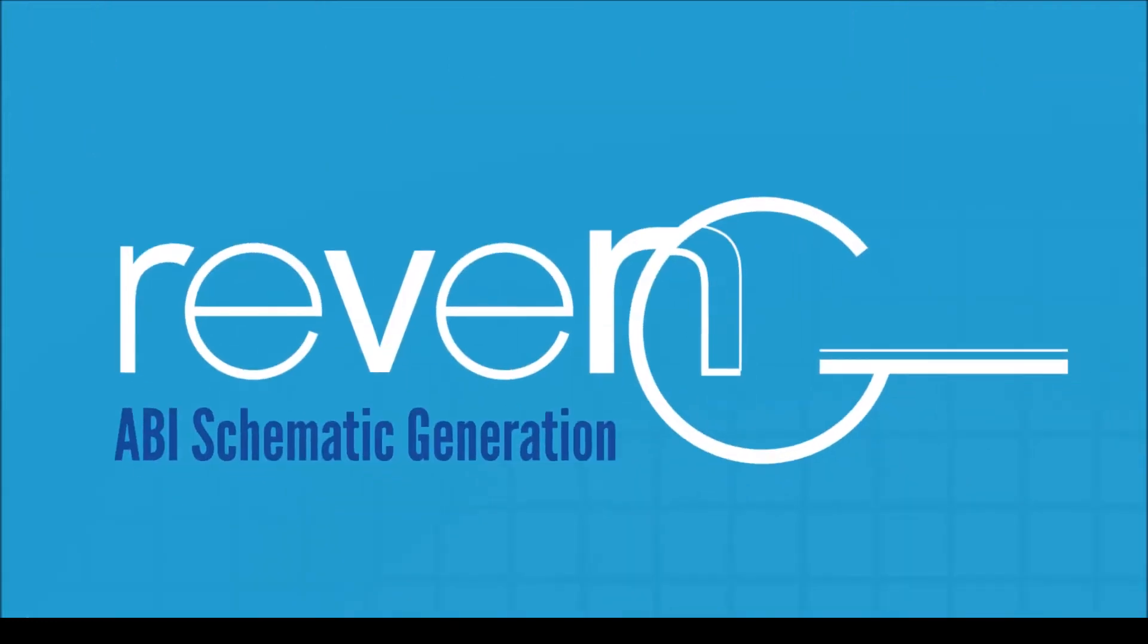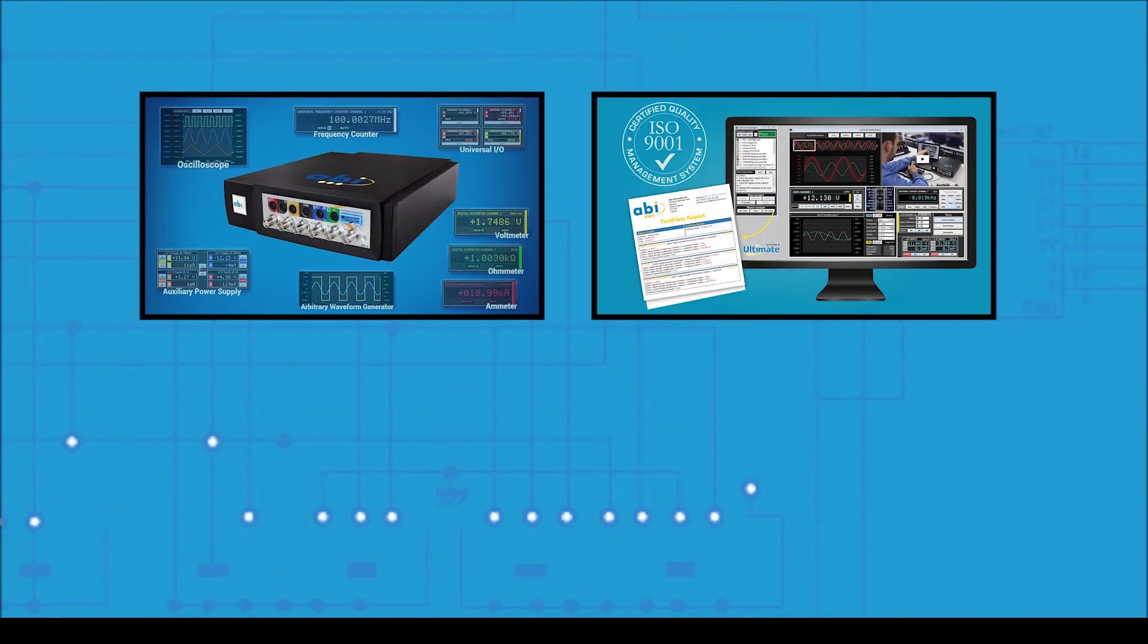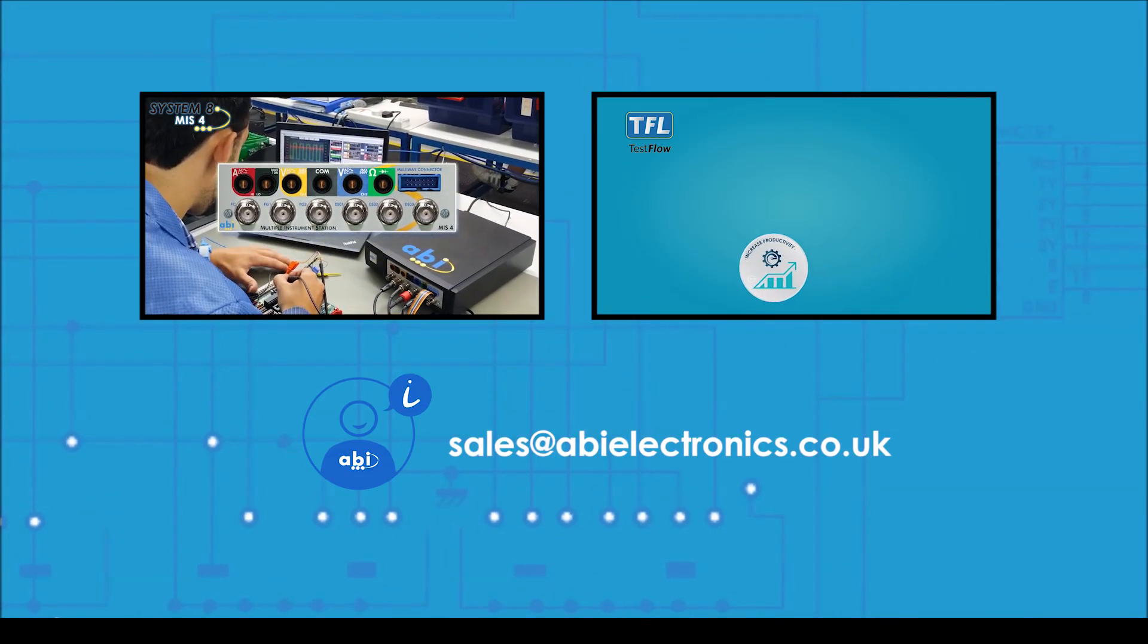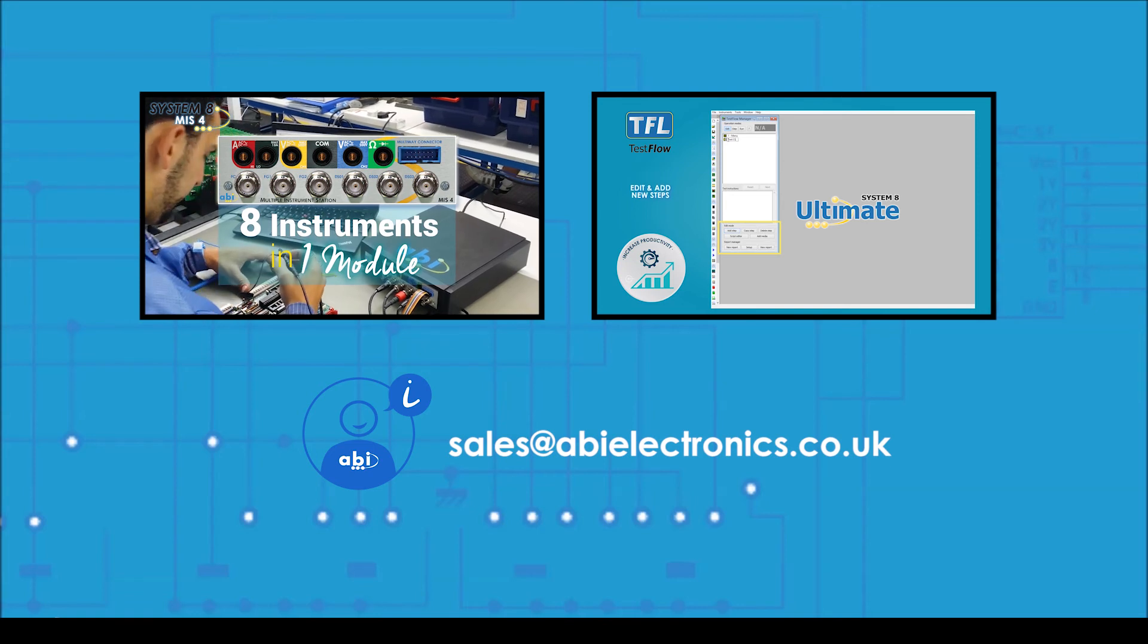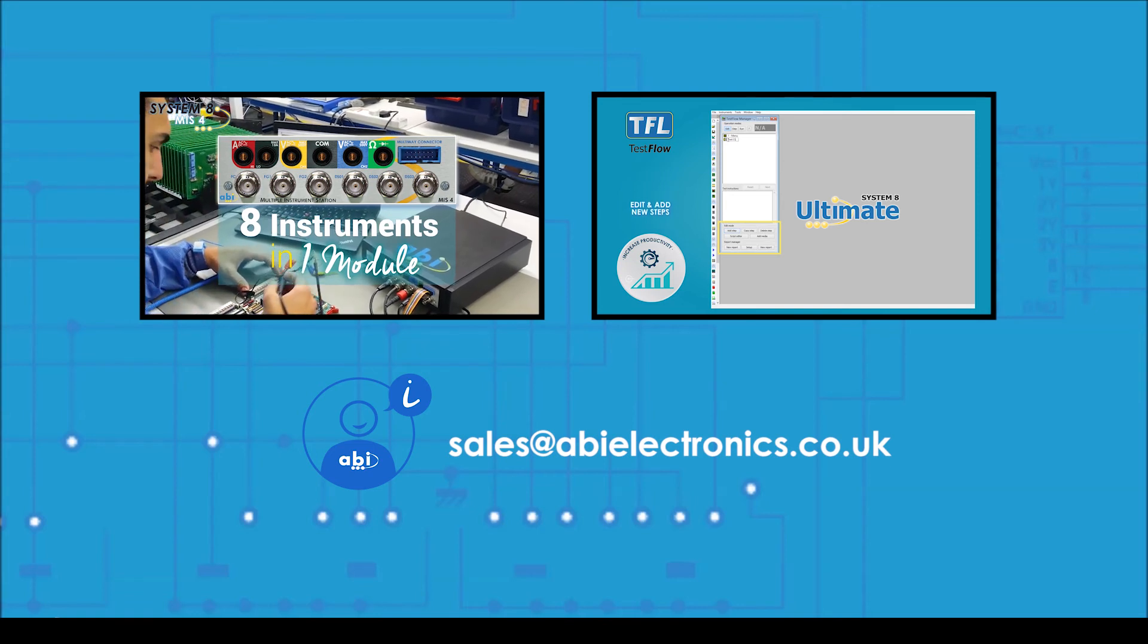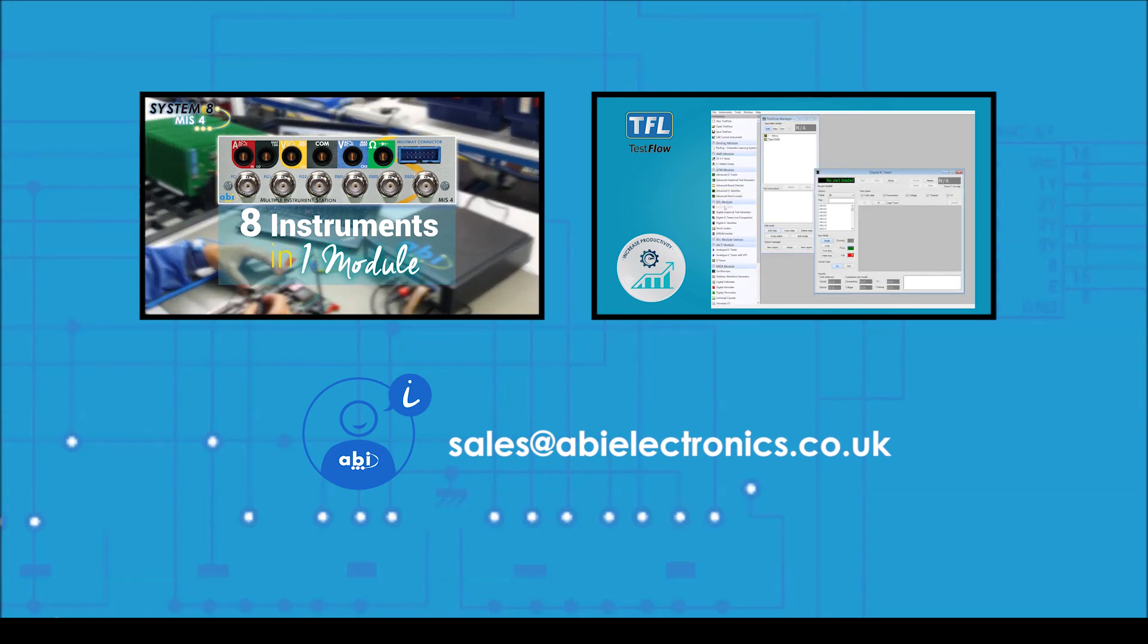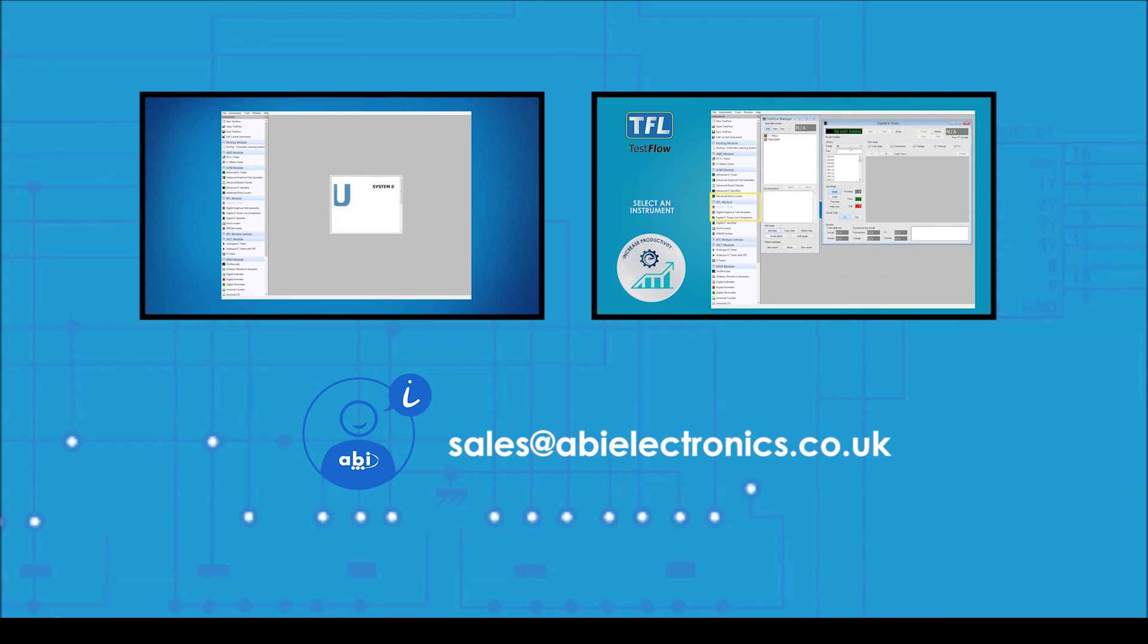To learn more about Revenge and the solutions for PCB testing and troubleshooting manufactured by ABI in the United Kingdom, please have a look at our other videos on our YouTube channel, or send your contact details to sales@abi-electronics.co.uk and a member of our team will contact you shortly.